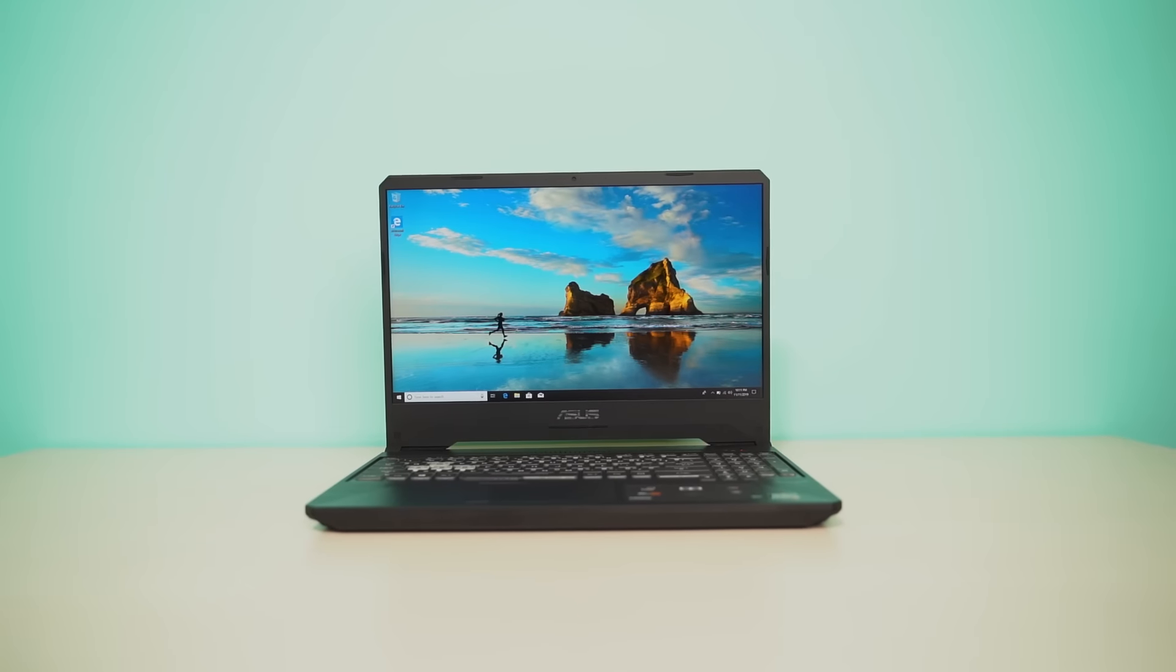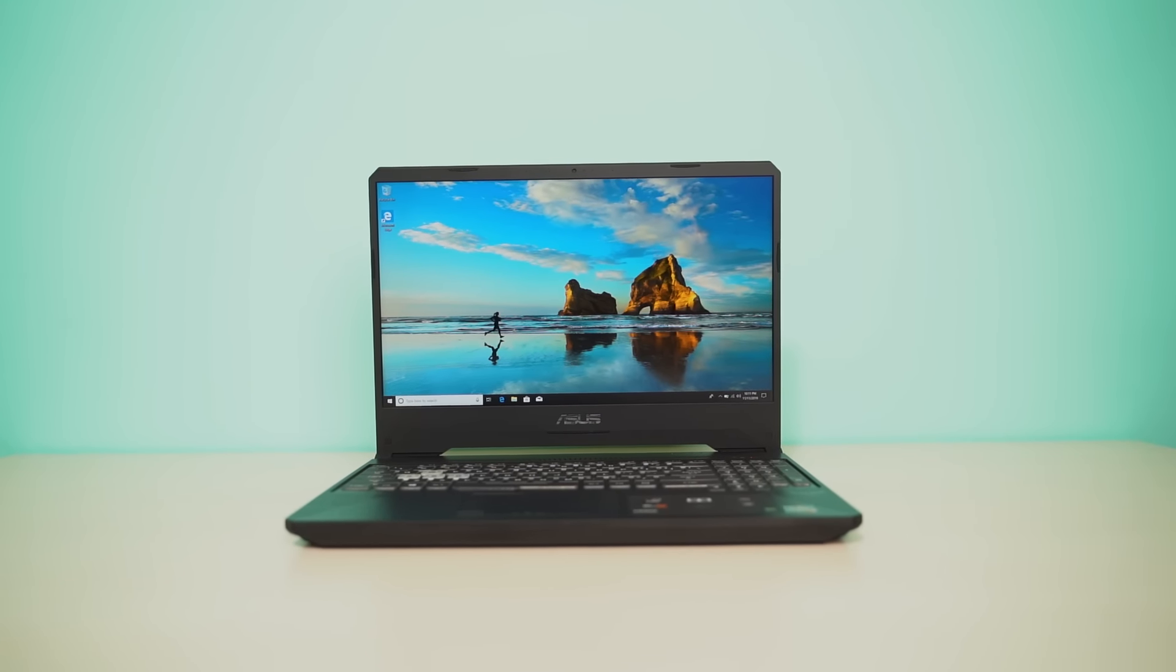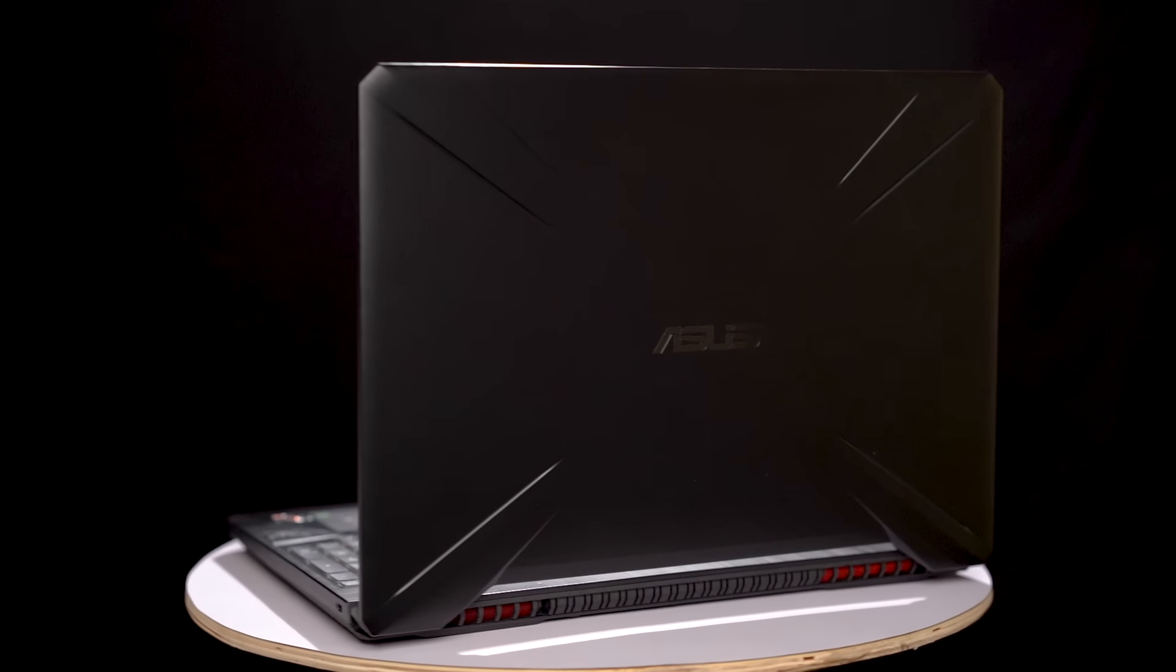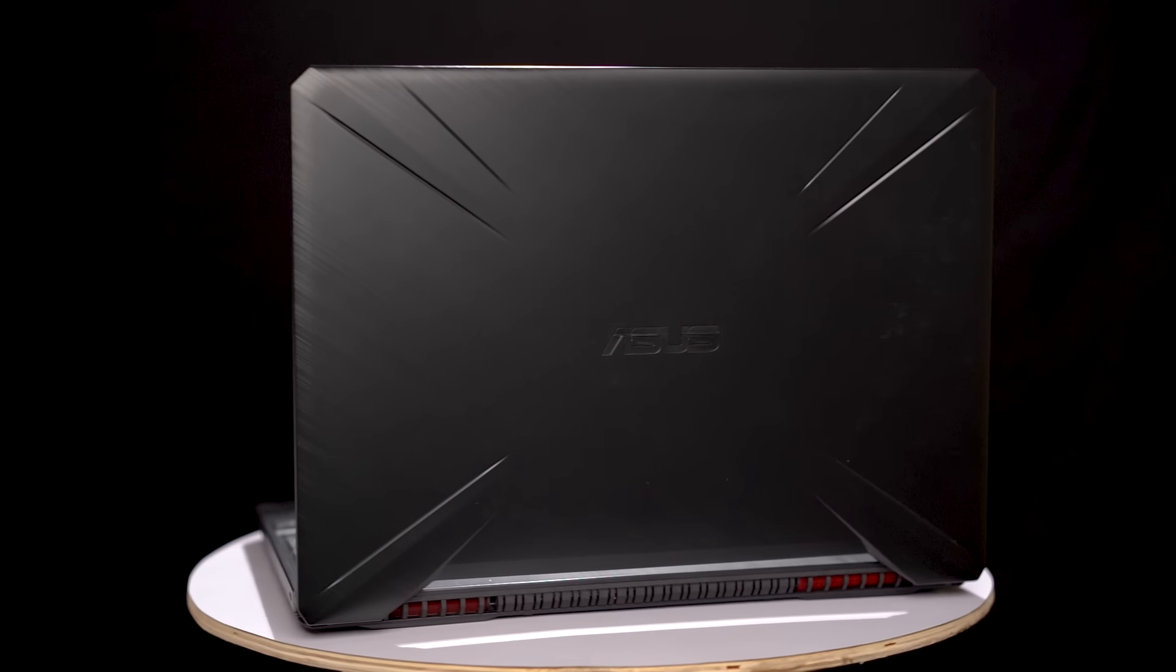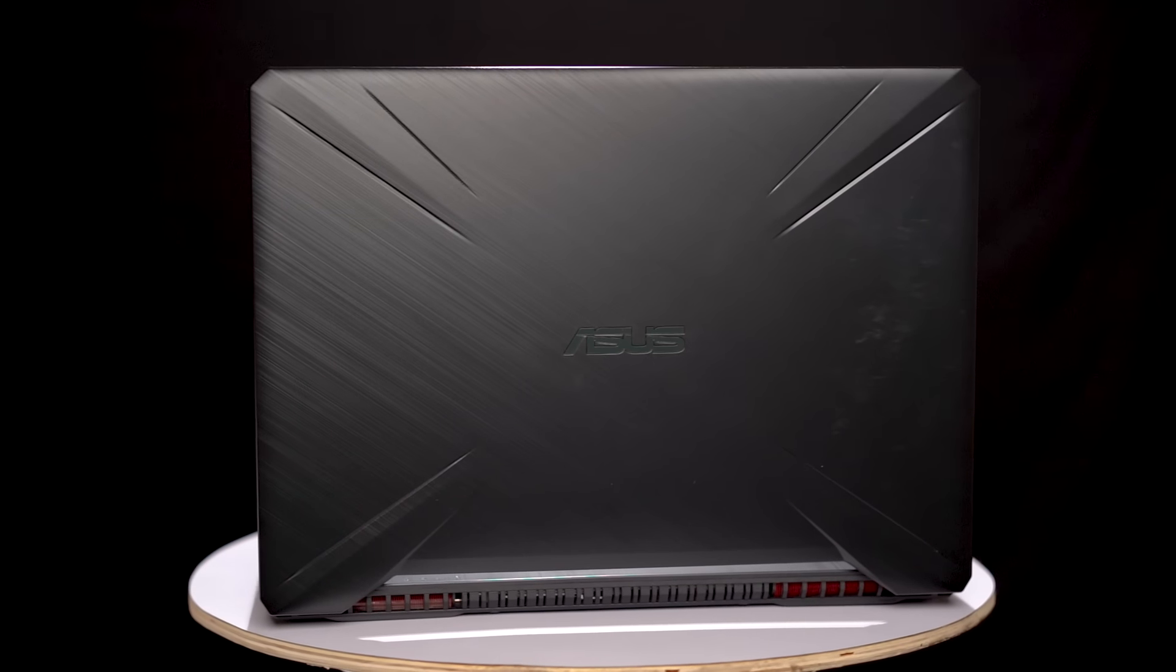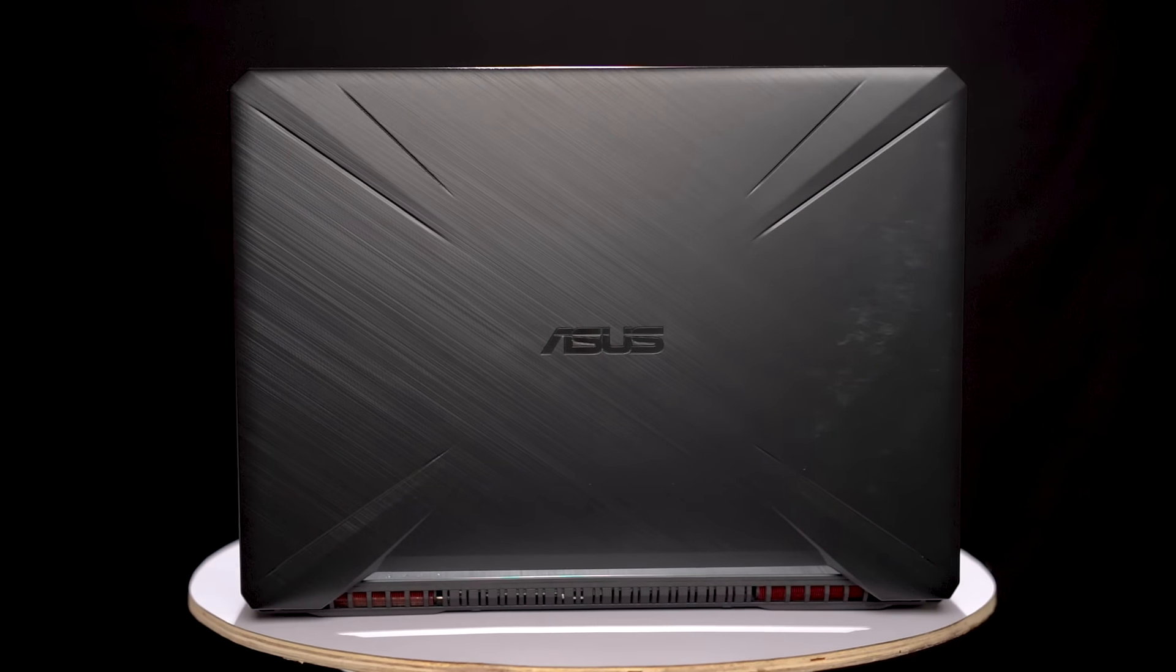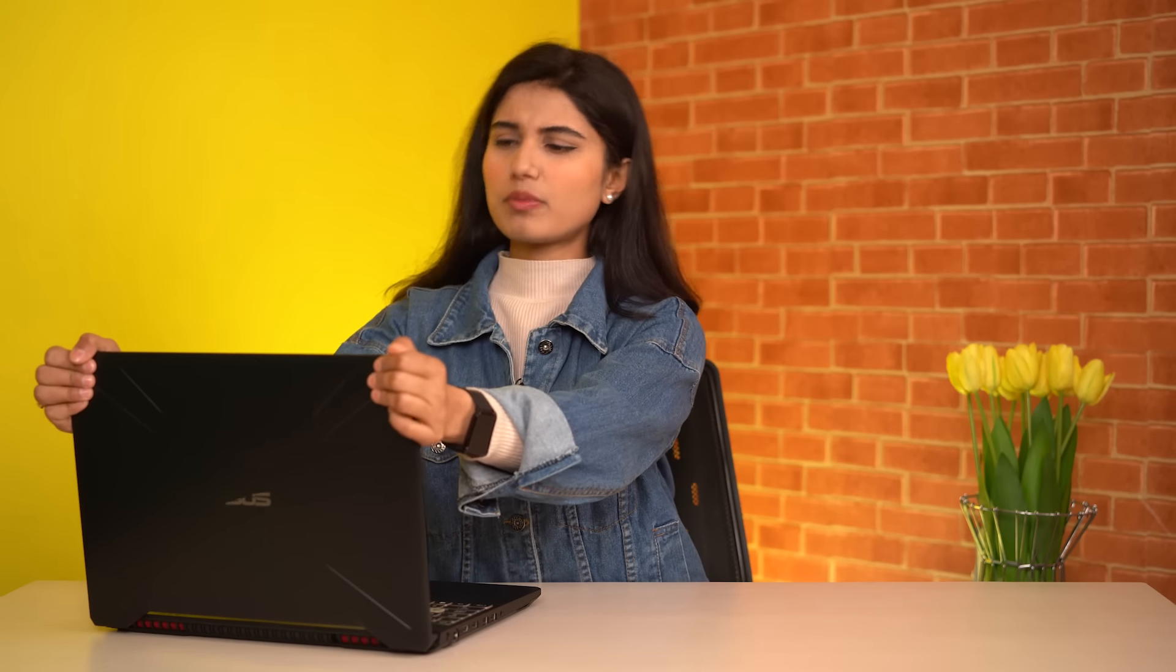Now starting with the build material, the FX 505 GT comes in an all-plastic body from front lid to hinge to the back of the laptop with an aluminum Future Tank lid cover. There is definitely some flex to it, but it is not terrible in any way.